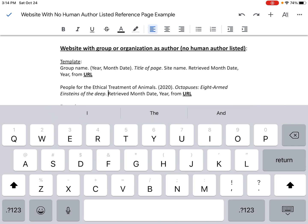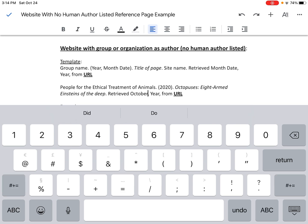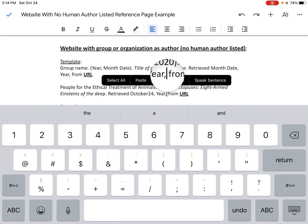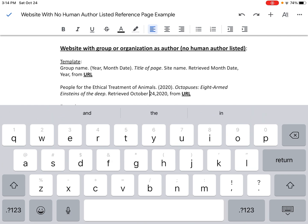So I have the group name, the year of publication, and the title of the page. Now I need to state when I retrieved this information — this is really important for sources that might change over time. Today is October 24th, so I change the month to October, and the date to 24 — without the "th" suffix. Then the year is 2020. I make sure there's a space between October and 24, and after every period and comma. So it reads: "Retrieved October 24, 2020, from."